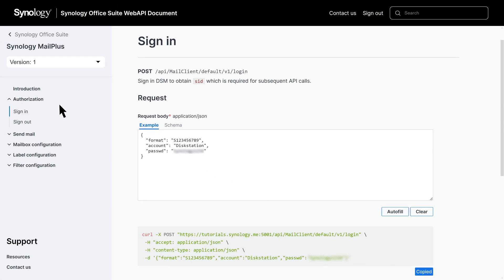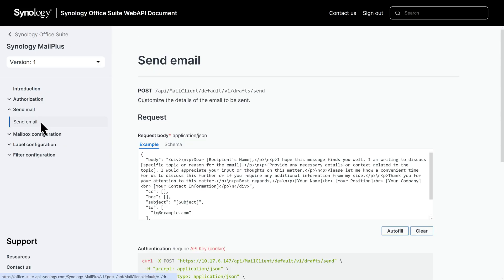Let's move on to the Send Mail page. It provides options to customize and send emails with adjustable advanced mail properties to suit different needs.